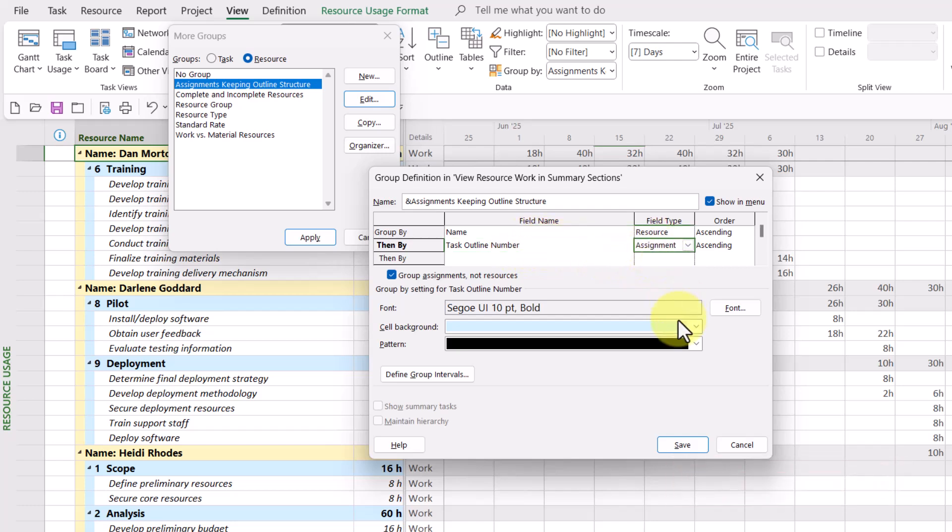And please notice it's an assignment level field. Is it possible I could just reverse these? Well, let's find out.